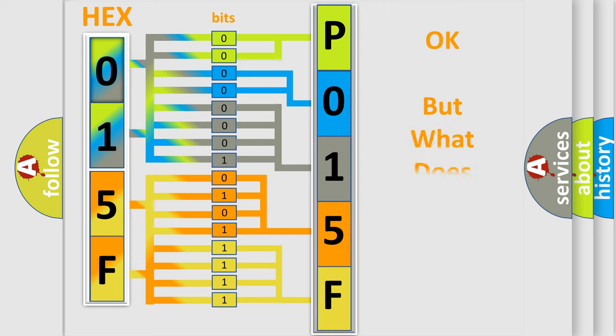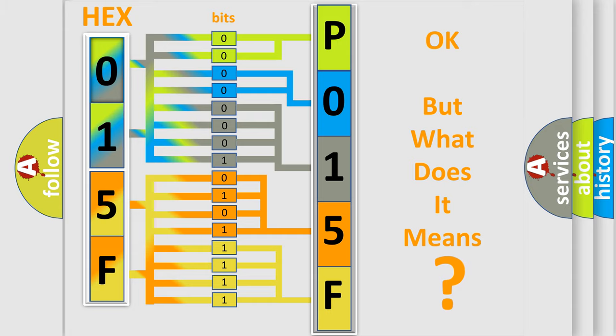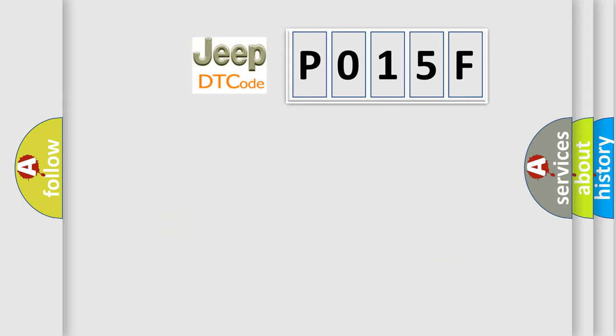The number itself does not make sense to us if we cannot assign information about what it actually expresses. So, what does the diagnostic trouble code P015F interpret specifically for Jeep car manufacturers?